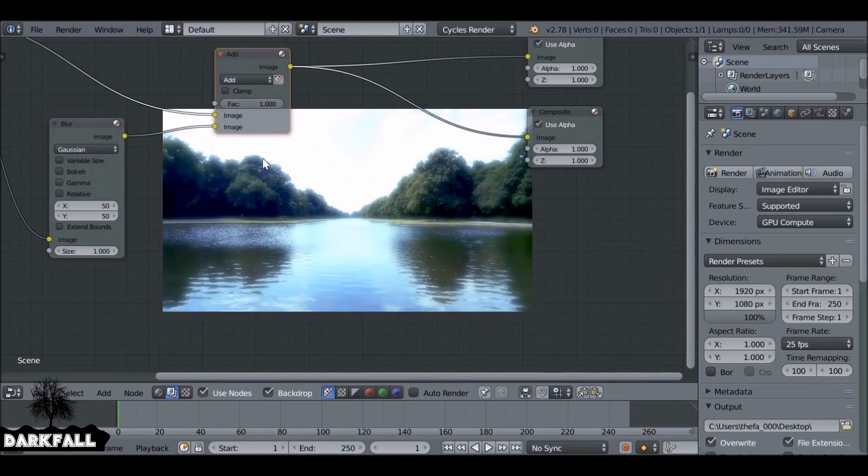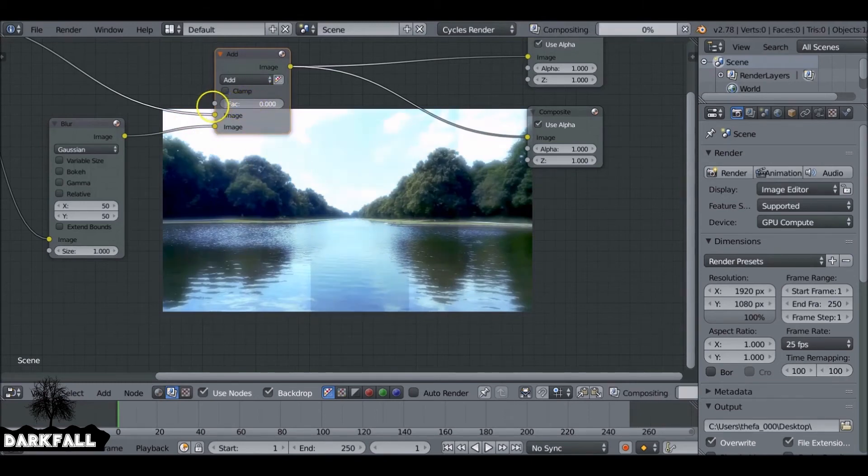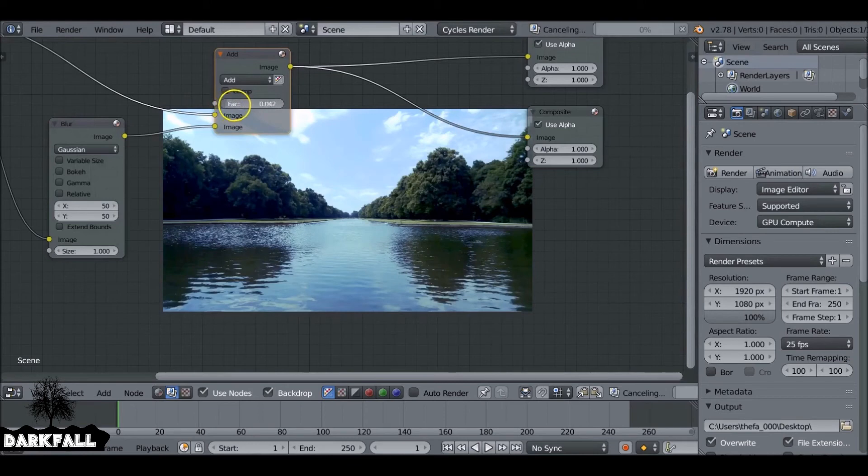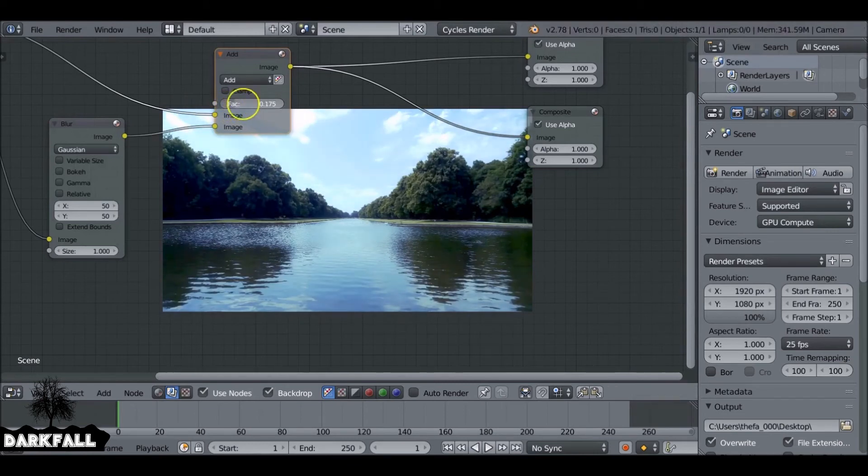Now I know already that the add works well. So I'm just going to reduce the factor as well and we get this sort of dreamy, I don't know, dreamscape effect or whatever you want to call it.